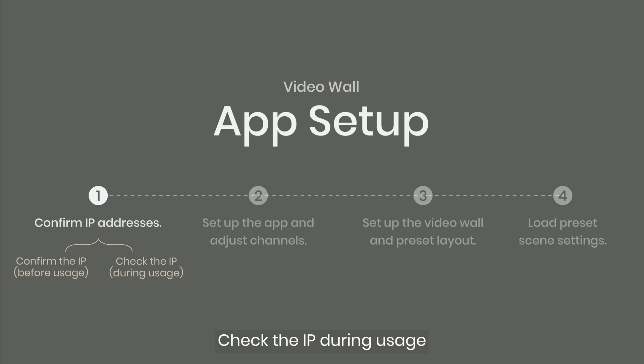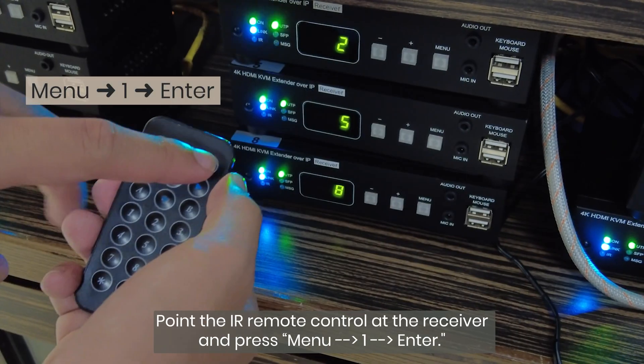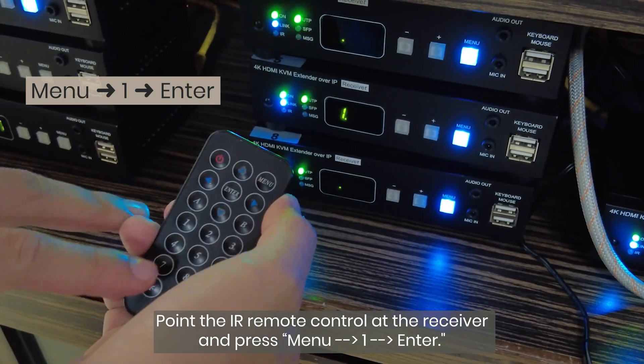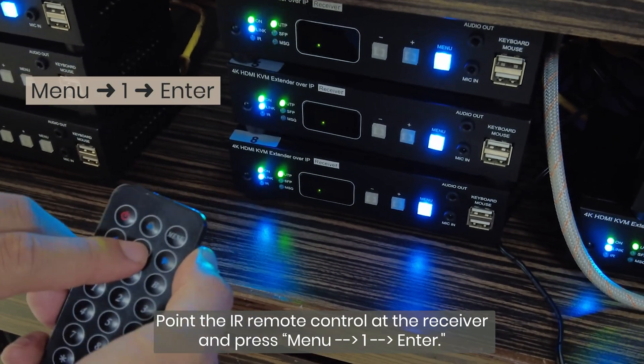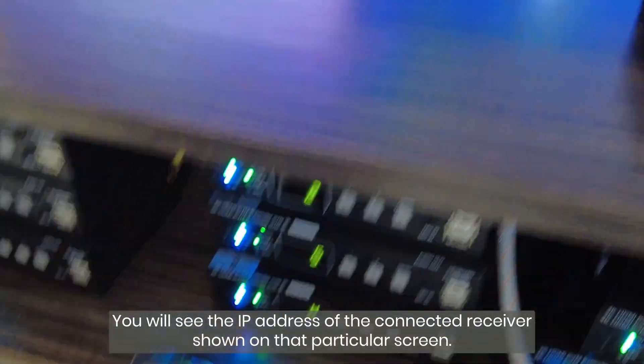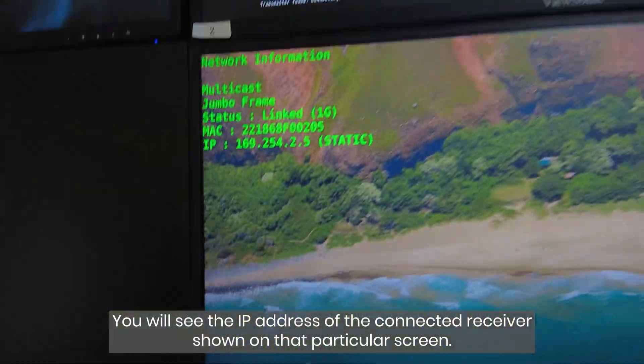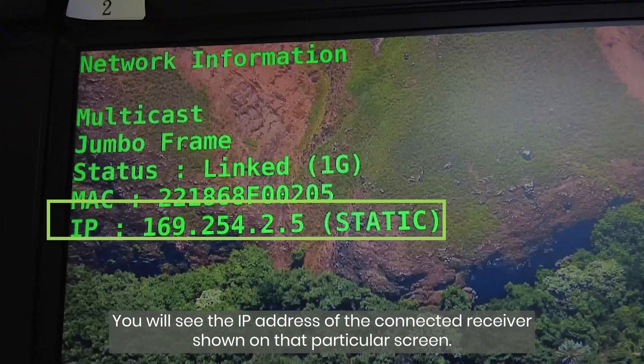Check the IP during usage. While the AV over IP system is operating, you can check the IP address in two ways. Point the IR remote control at the receiver and press menu 1, enter. You will see the IP address of the connected receiver shown on that particular screen.